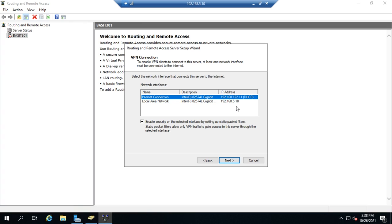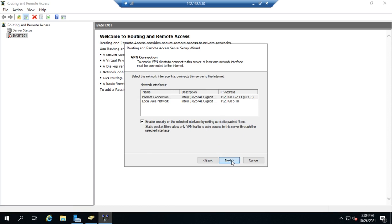If they're both private addresses or I don't remember the setup, that becomes more complicated. If this is at the edge of your network, that interface should definitely have a public address. However, if it is behind your firewall, it may not be a public address, so you might need the reminder of which is which. If you put this behind your firewall, remember you have to create rules in the firewall to allow VPN traffic through to this device. We're going to identify the internet connection and enable security on the selected interface by setting up static packet filters. This will only allow VPN traffic to gain access to the server through the selected interface. We'll click Next.